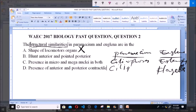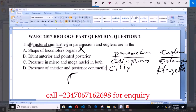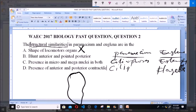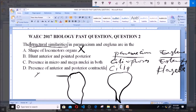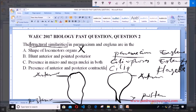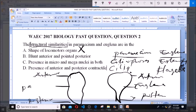Option B says blunt anterior and pointed posterior. A Paramecium has a slipper shape. Euglena is spindle-shaped. The anterior end is blunt for both Paramecium and Euglena, and the posterior — the underneath surface — is pointed for both. So this option is correct.